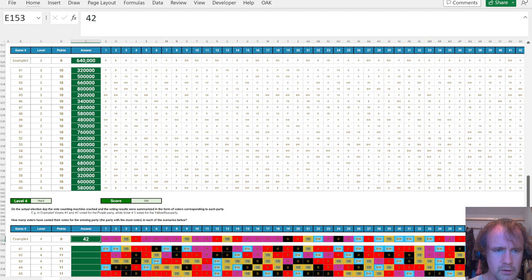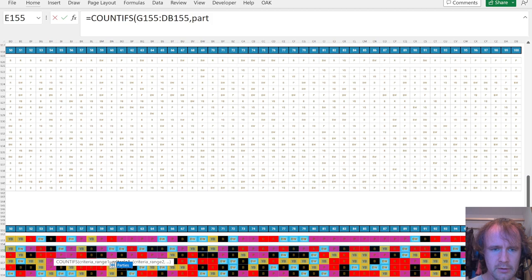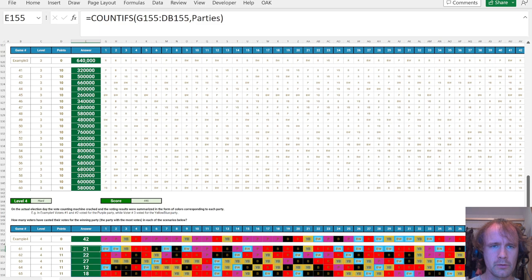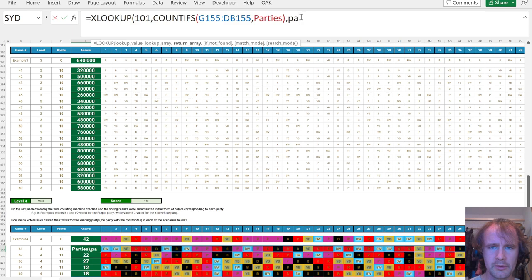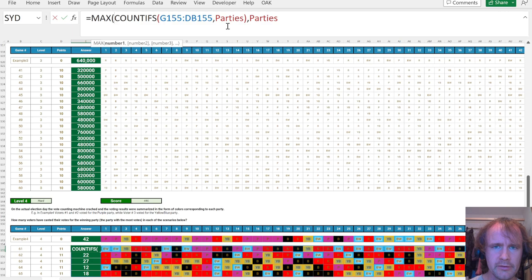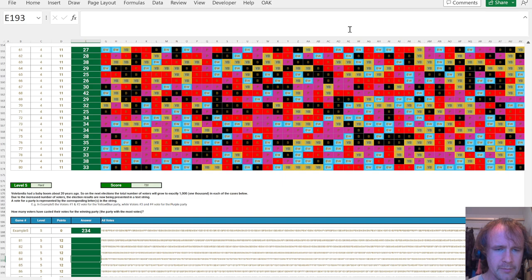So next one. How many voters have cast a vote for the winning party? So this is just going to be, again, I'm going to do countifs. I've done the hard work already by doing the substitutes. So countifs that parties is going to give me the five different counts. And then I'm just going to xlookup. I'll look up 101, just a number that will definitely be bigger than all the numbers. Wait, sorry. How many votes? I don't even need that. I'm making it too complicated. It's just the max of that. I was doing a lookup to figure out which party it was, but I don't need to. 42. Cool.